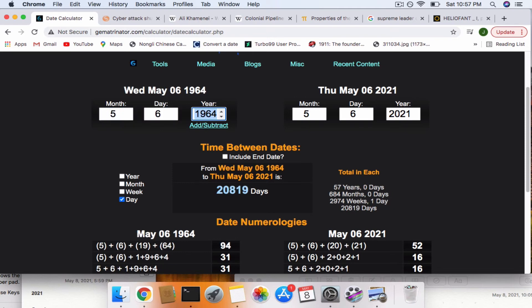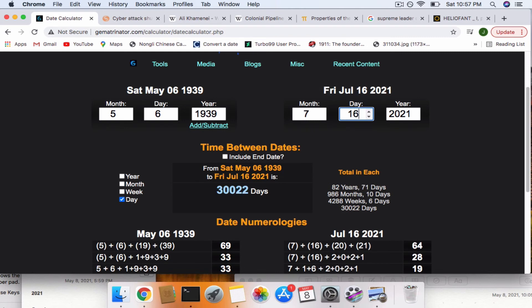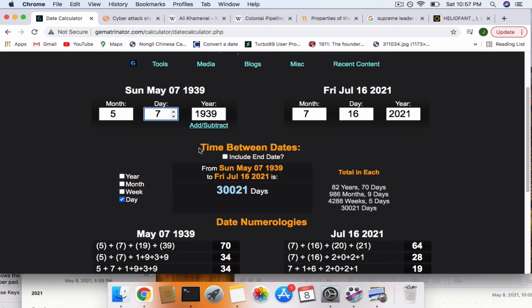birth date, or the certificate date, whatever you call it, to 5-6, it also comes out to the 30,022 days. Another 322 code. But it can be included with this date, as I just said, because you include the end date.